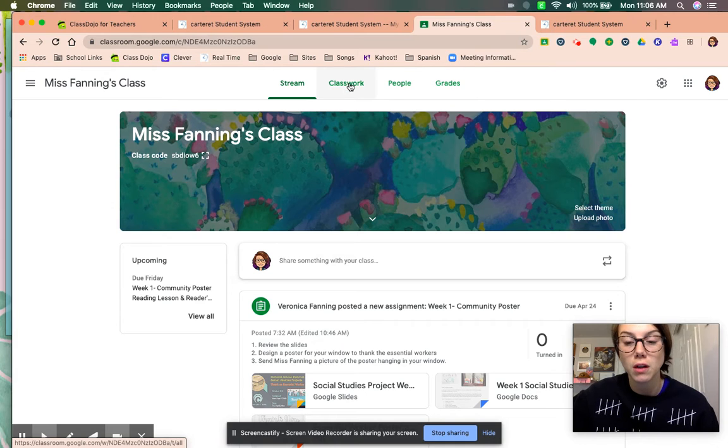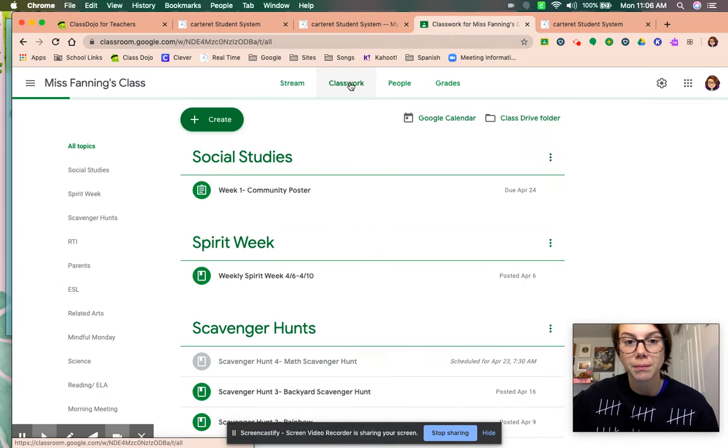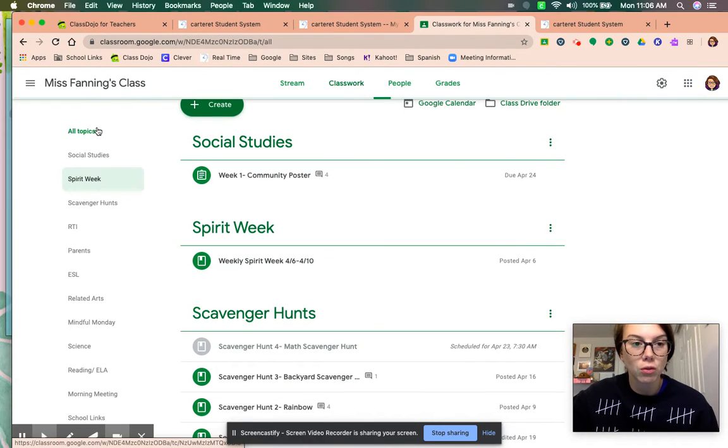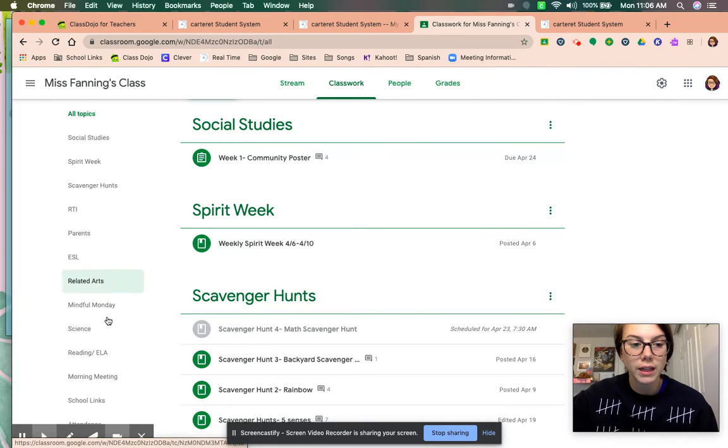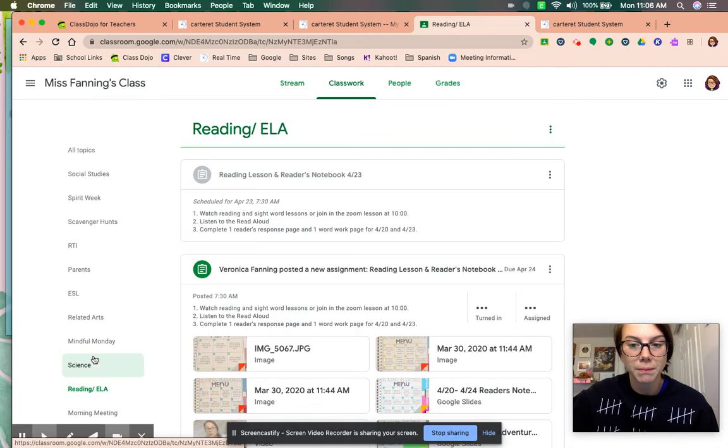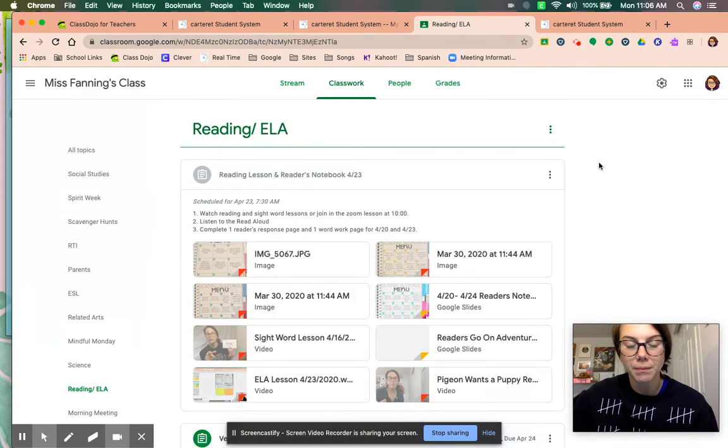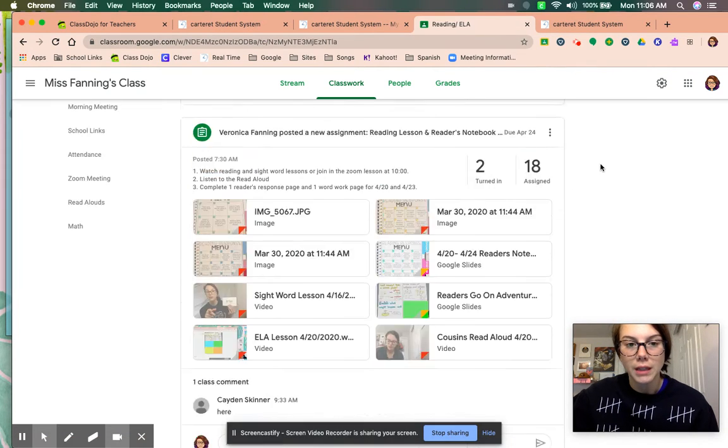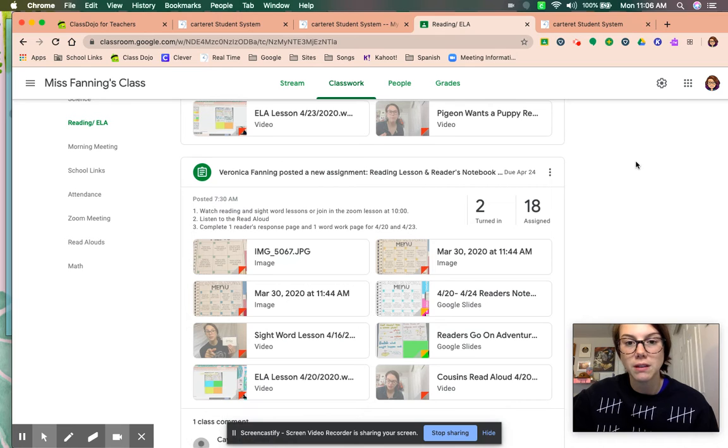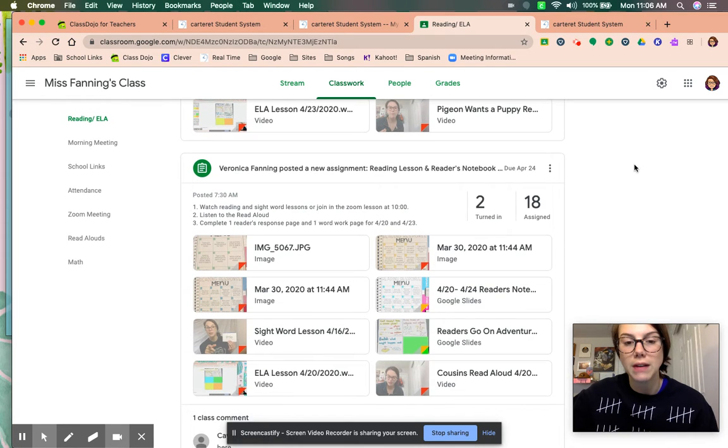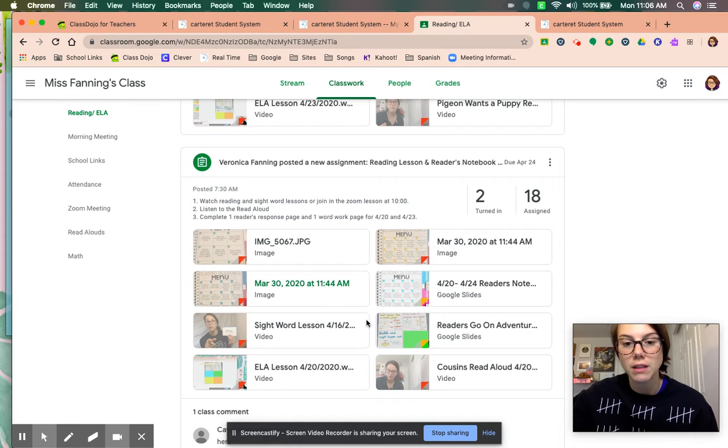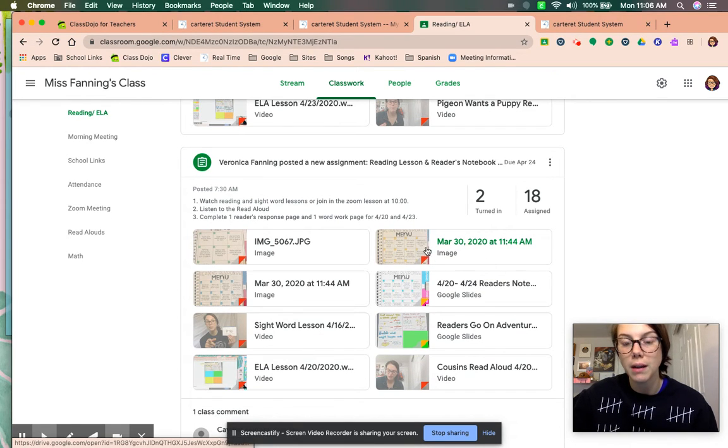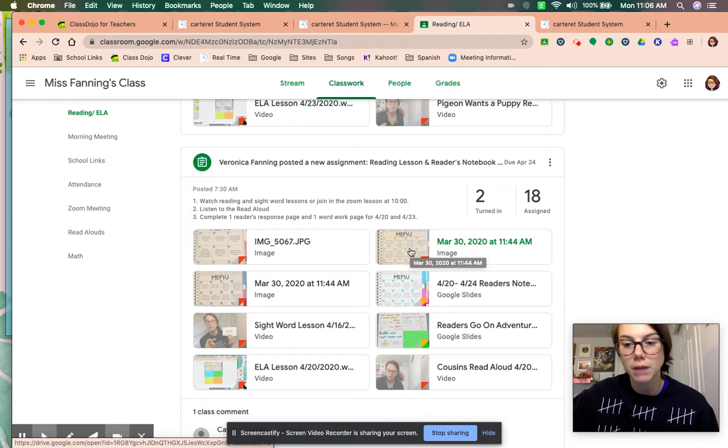Then she'll click classwork. You can scroll down on the side here to reading or ELA. Now this is the lesson and the assignment for today, Monday, April 20th.